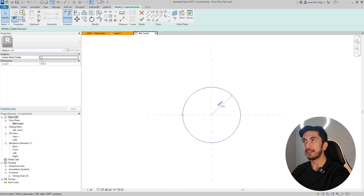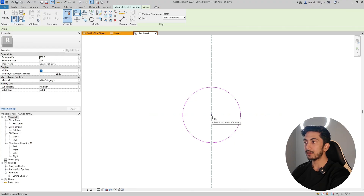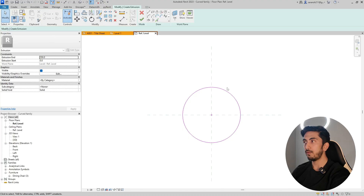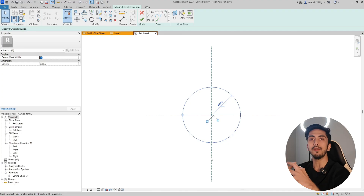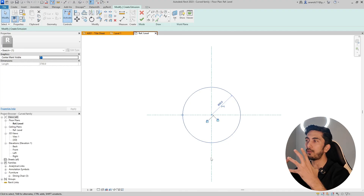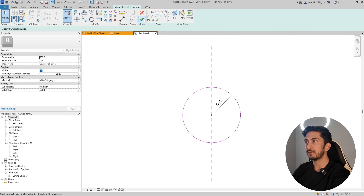Don't finish yet — click on the circle you just created, click on the center mark, and make it visible. This is a very important step. Now align this mark: click Align and Lock. Click the lock symbol, select this reference plane, align to it, then select the other reference plane and align to the center. When you click the circle, you'll see two lock marks — that means your circle is locked to the center of both reference planes.